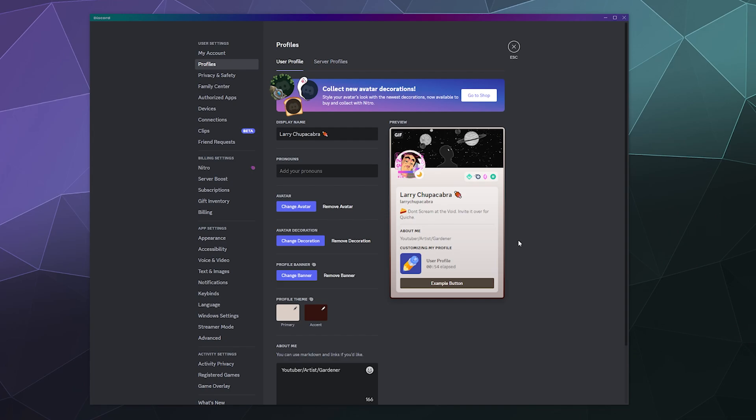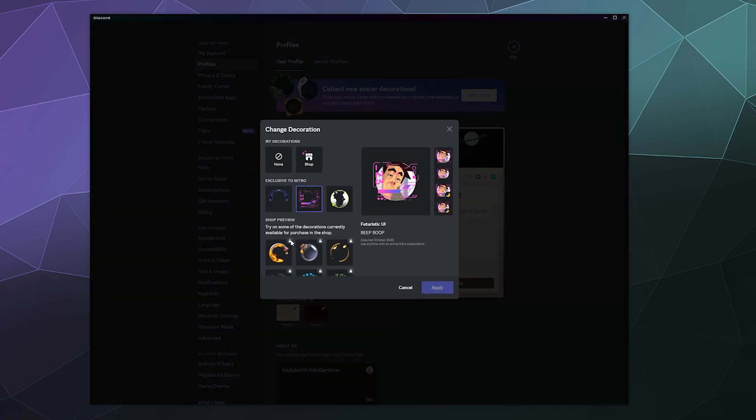I'm your host, Larry, and today I'm going to show you how to get your avatar decorations back that you might have previously enjoyed during previous seasonal events.